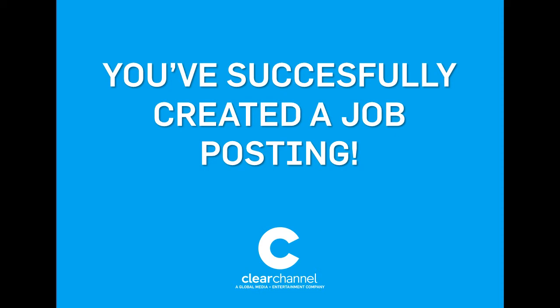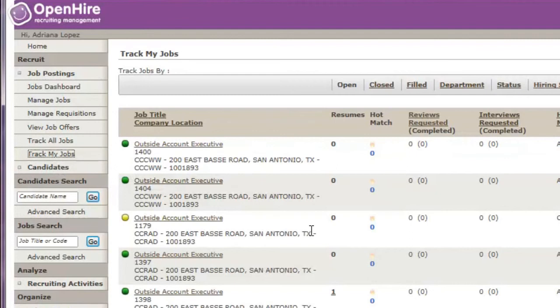From the job postings menu, select track my jobs to see your new posting. The job will be visible on the Clear Channel website within minutes.